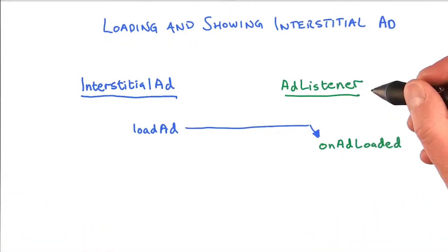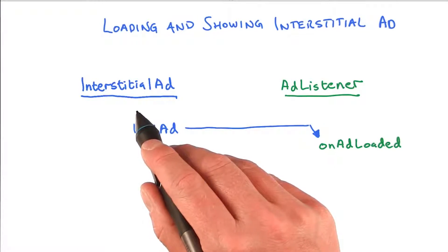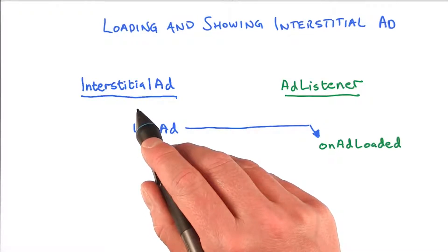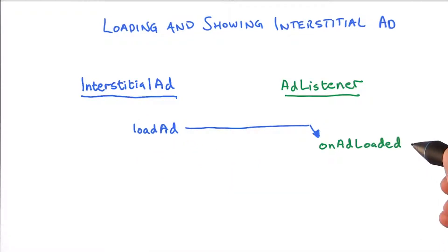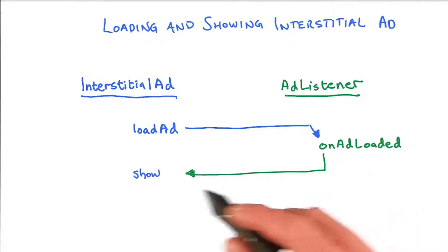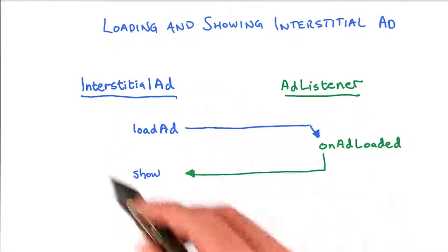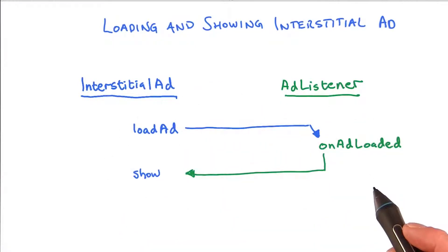By setting an AdListener, we can overload the onAdLoaded method. So when the interstitial ad has finished loading, this method will be called. And we can then proceed to call show on the interstitial ad. So this is the flow that we will implement in our app.